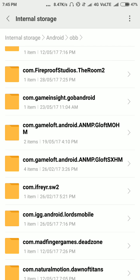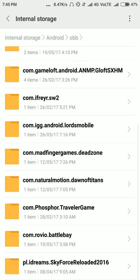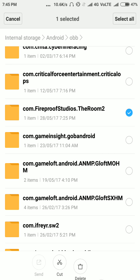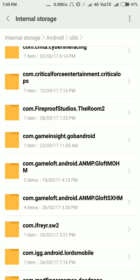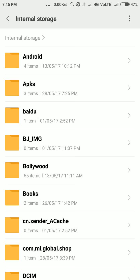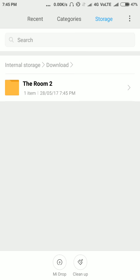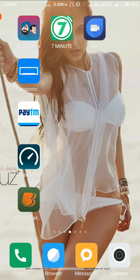Now as you can see, the game is pasted over here. Here it is, The Room 2. We would open it to see, yes, the obb is over here now. Now the game is done and ready to launch.